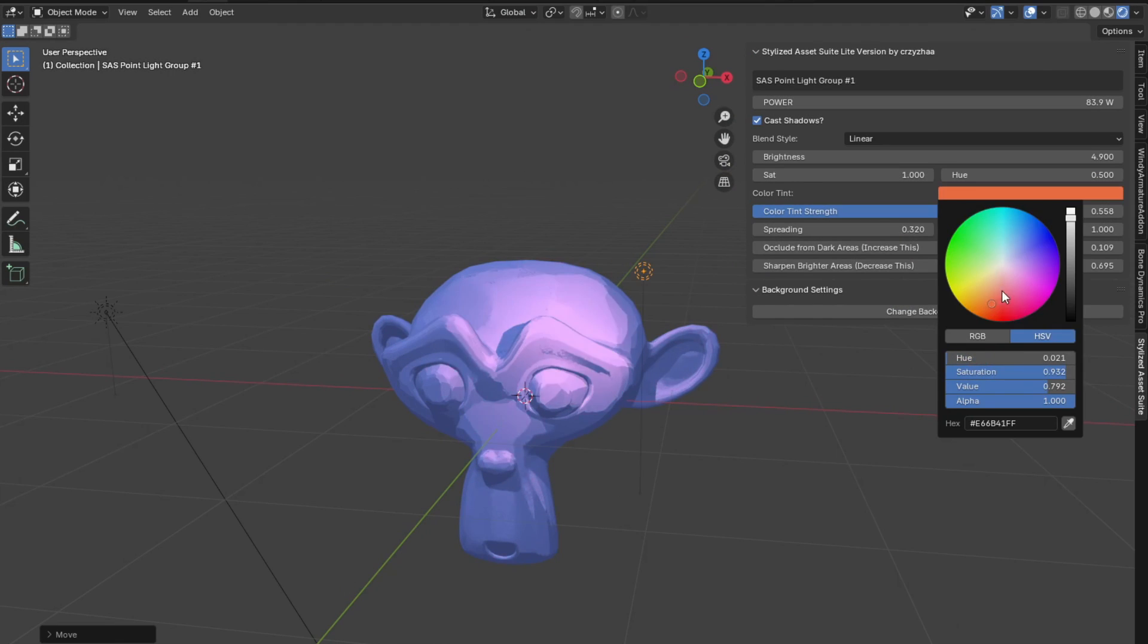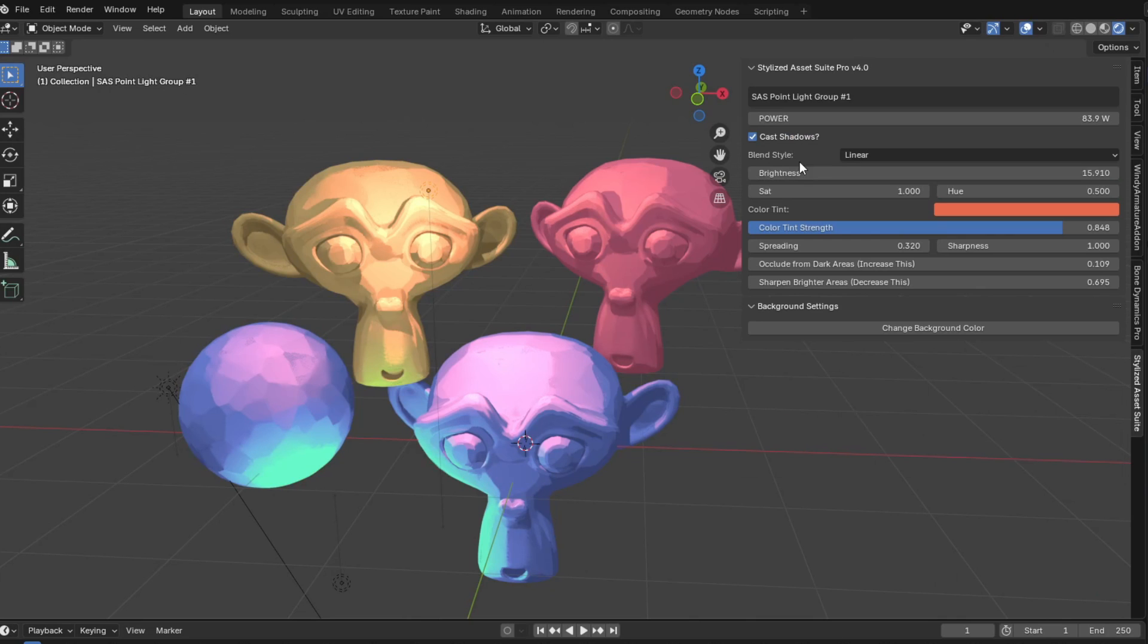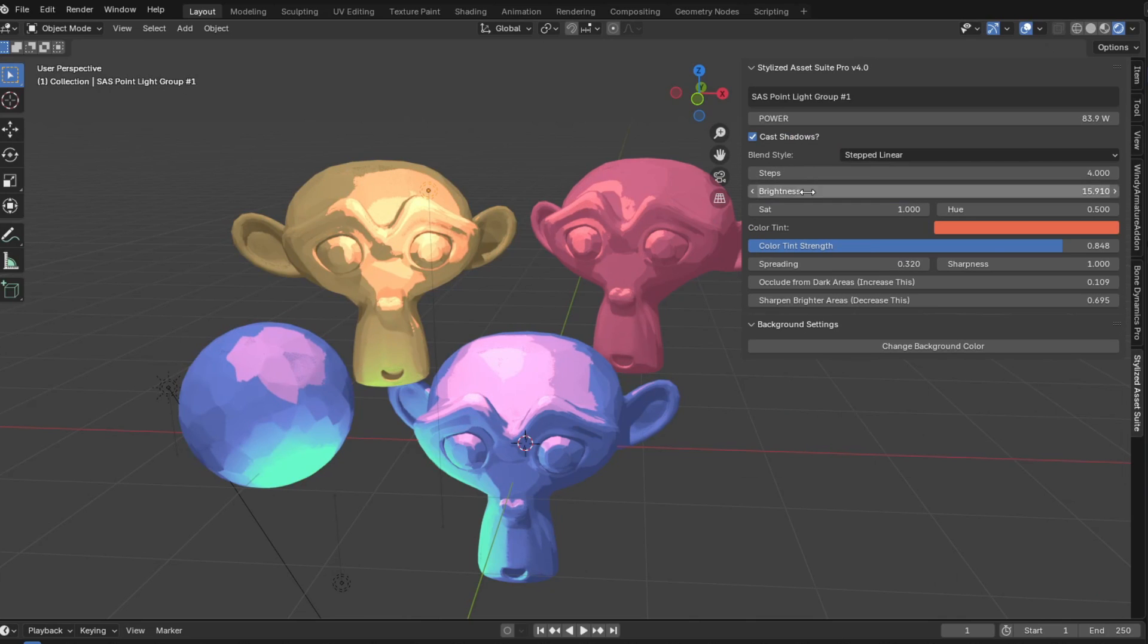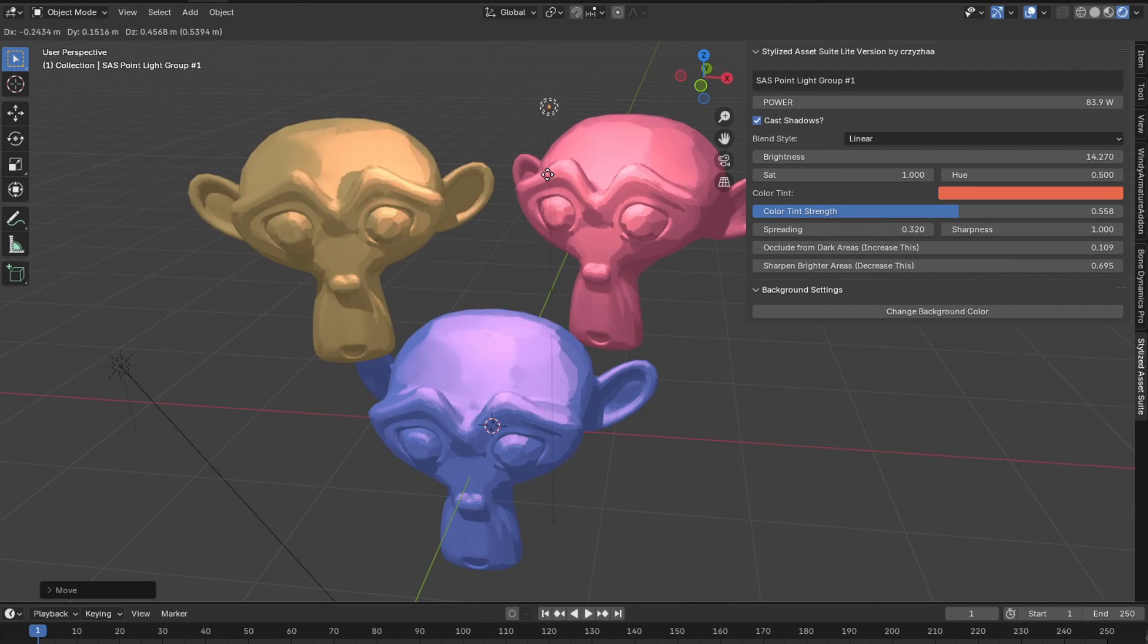Previously in Blender, it's been very hard to have stylizable features like shadow tinting and all that stuff, while also being able to have easily adjustable stylized colored lights. Not anymore!